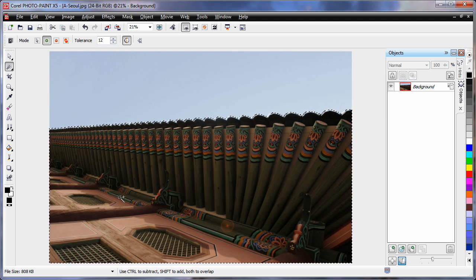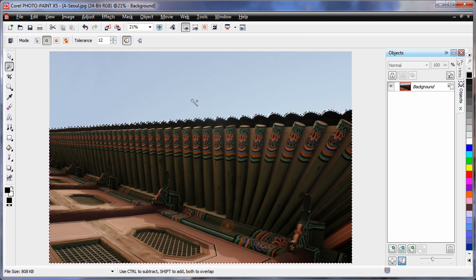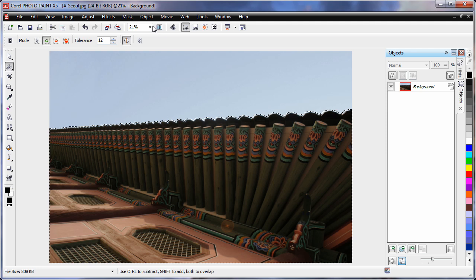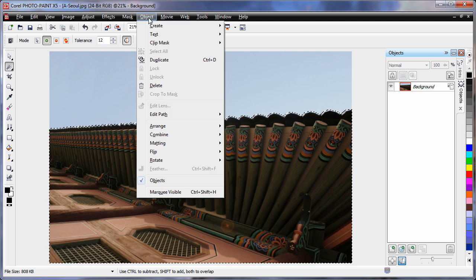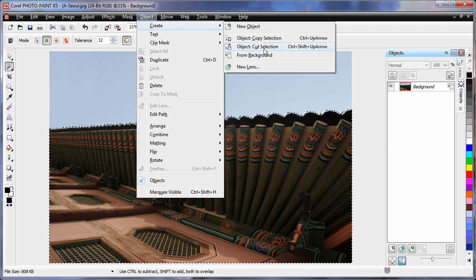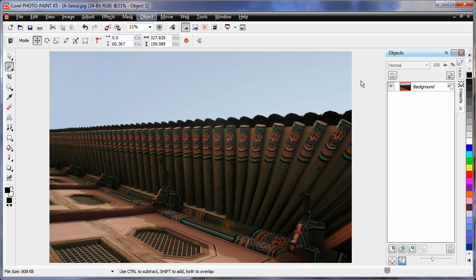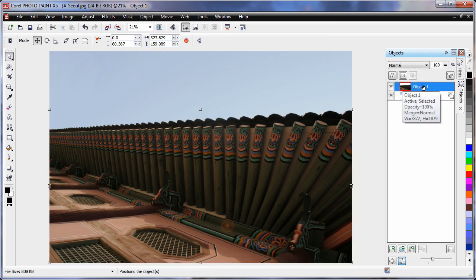I am going to actually cut the building away from the background. So I am going to come up to Object, Create and Object Cut Selection. What that will do in the Object Manager is create a brand new object there.